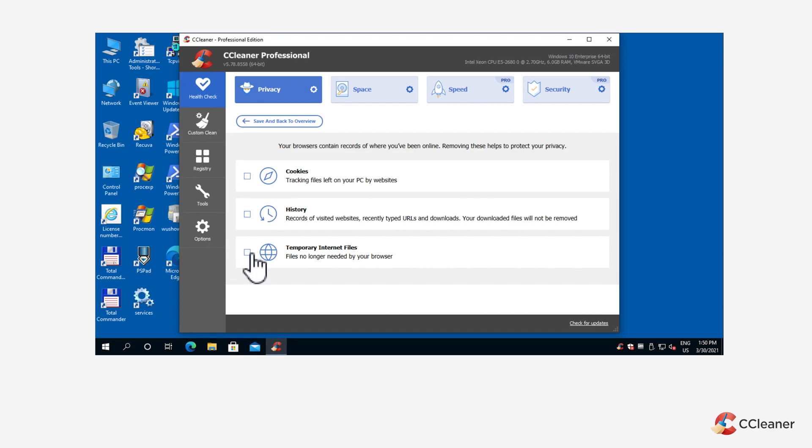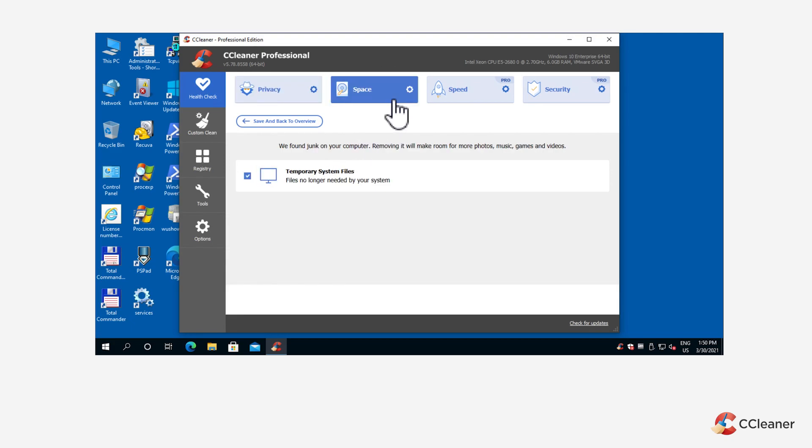Next, click the Space category to reveal any junk files that CCleaner's managed to find on your PC and deselect any that you want to keep.